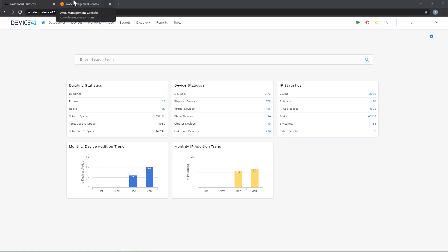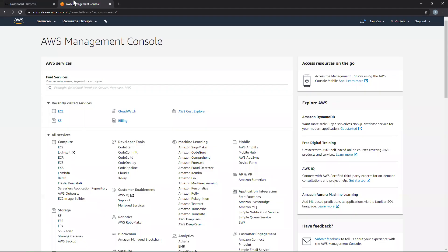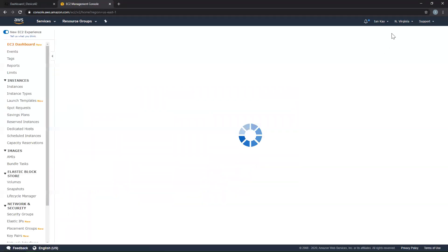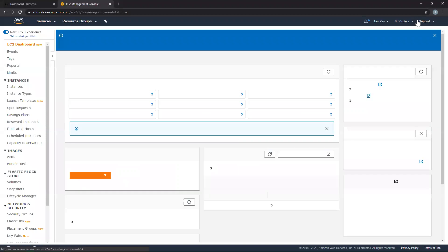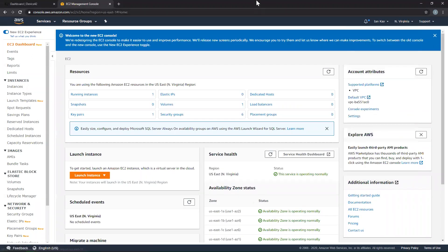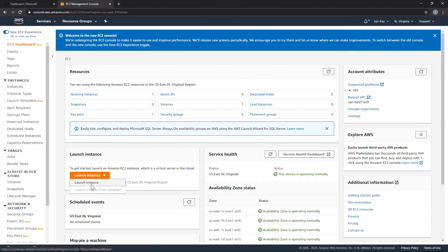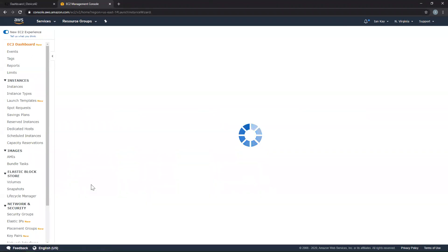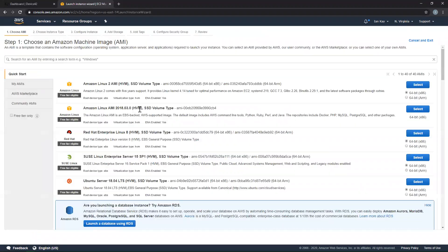In order to do this, you'll first want to navigate to your AWS Management Console, then to the EC2 section. Be sure to choose the appropriate availability zone you wish to deploy to. Once in the EC2 area, select Launch Instance where you'll be able to select the Device42 AMI to deploy.